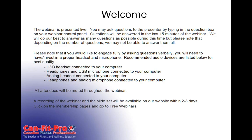Without further ado, I'd like to pass it over and introduce to you Paul Brown, who's known as Mr. Retention. He's the president and CEO of Face-to-Face Retention, and he goes all over the world presenting. We're very happy to have you, and thank you very much, Paul. I'll turn it over to you.